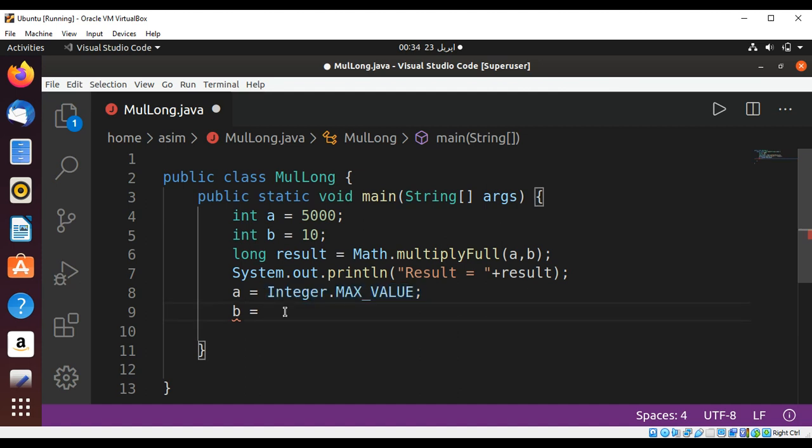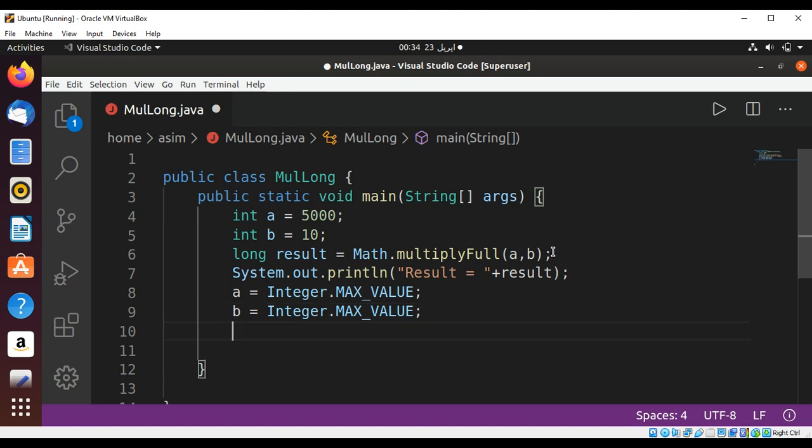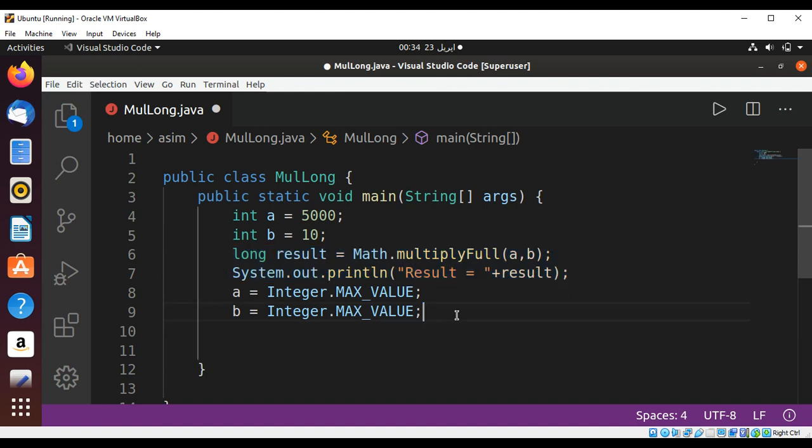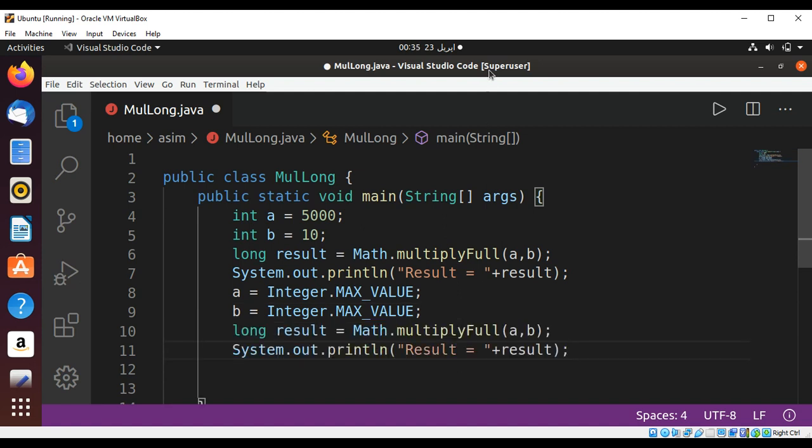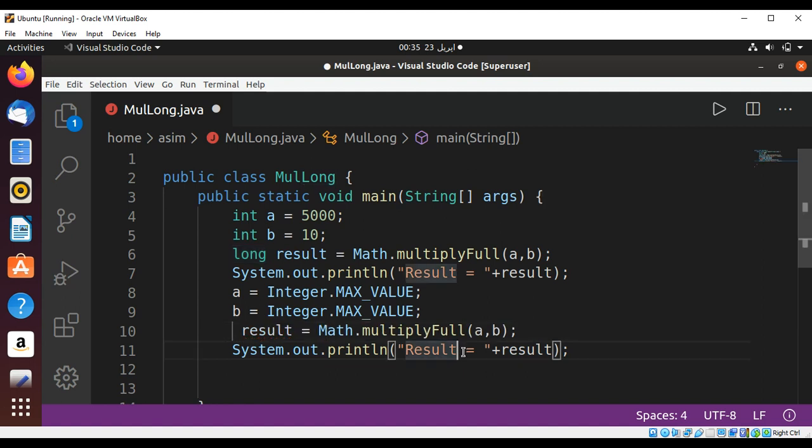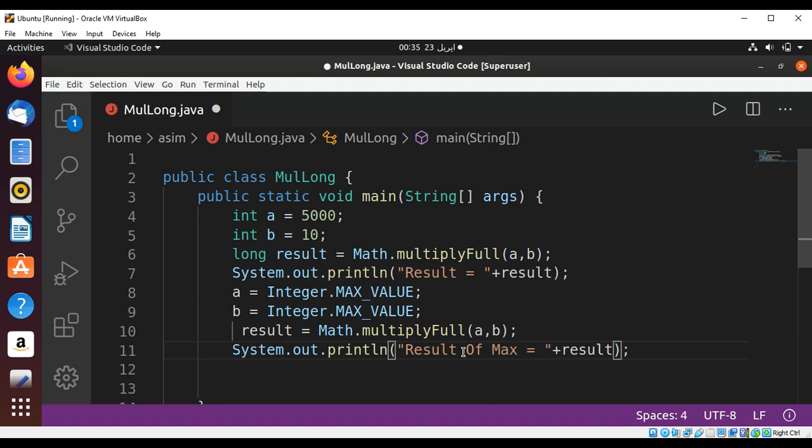Using the same function, I'm just going to copy it and change the same function. Remove this type from here and result of max value.